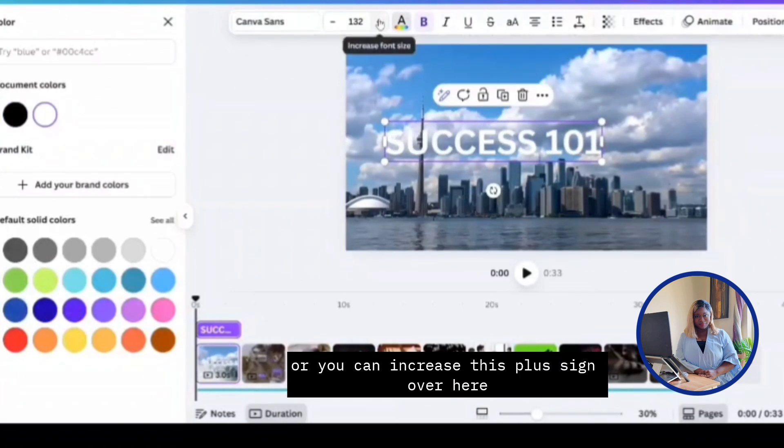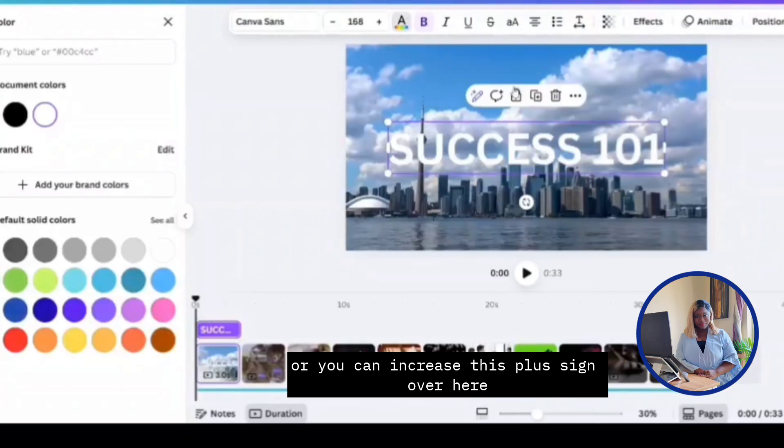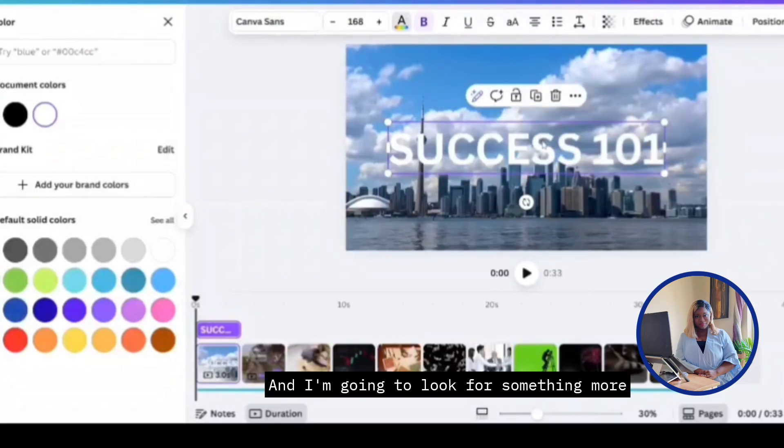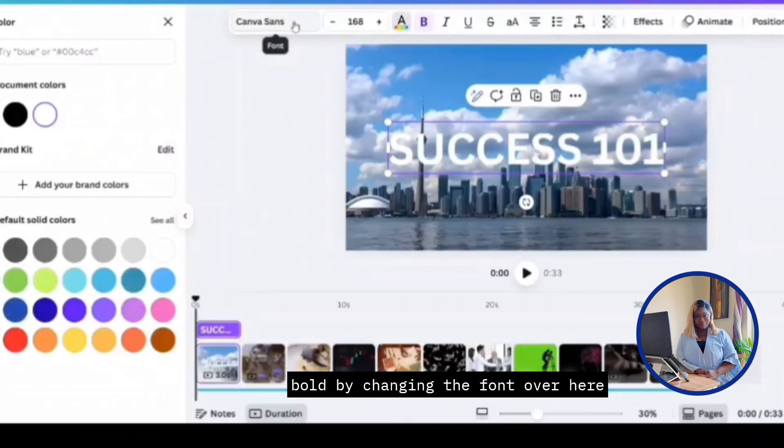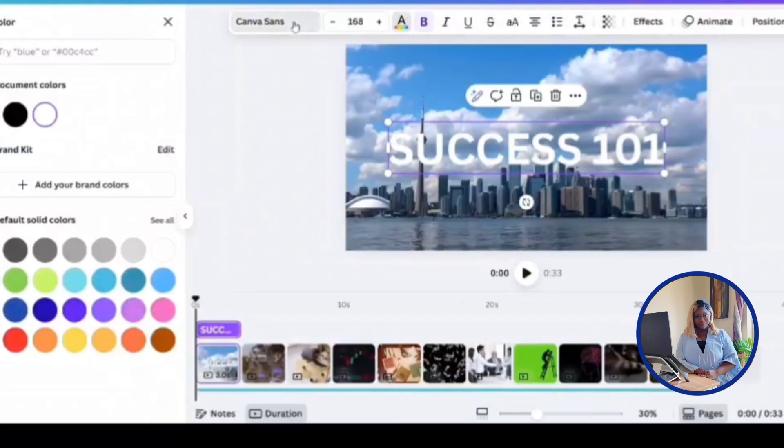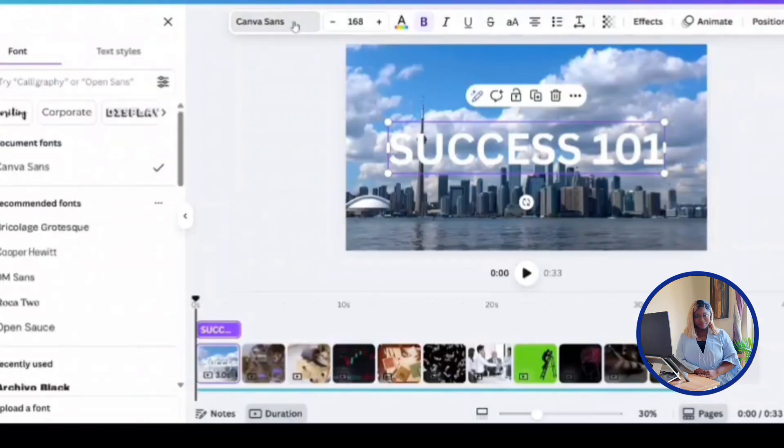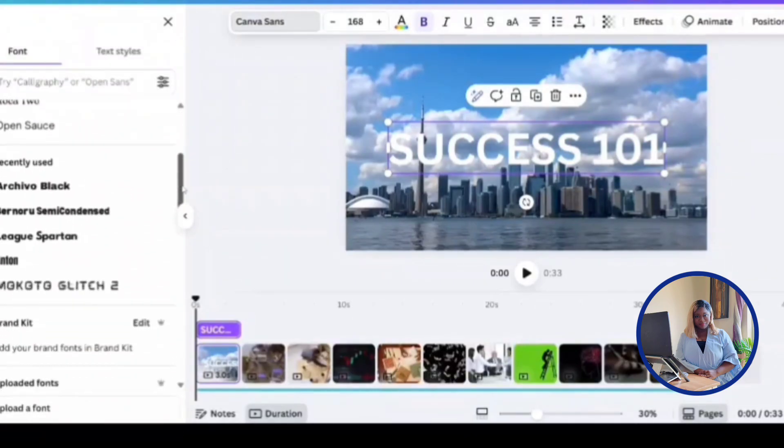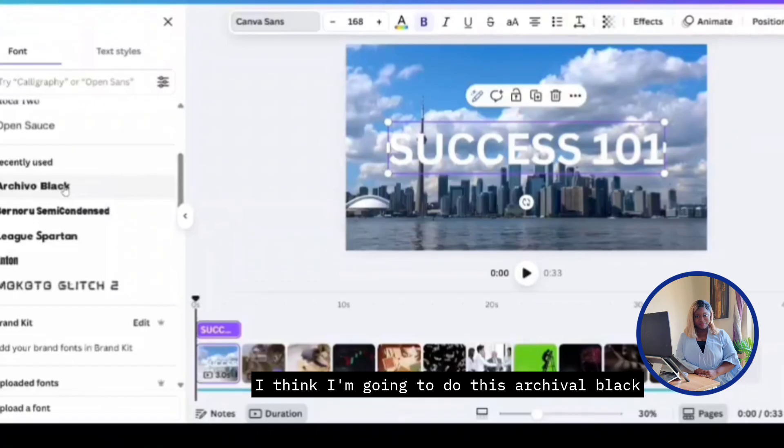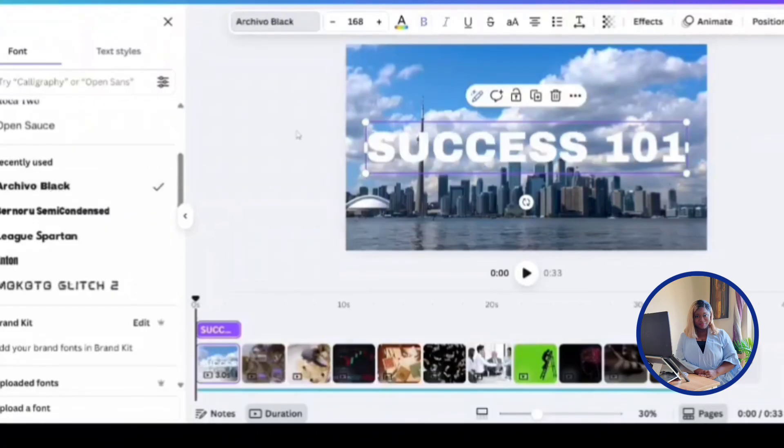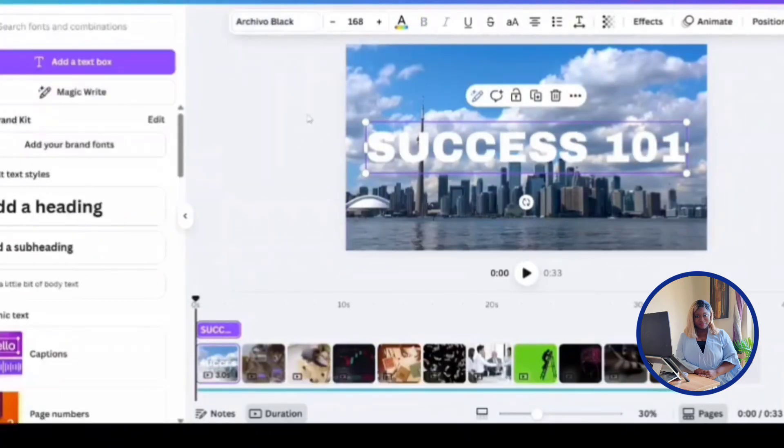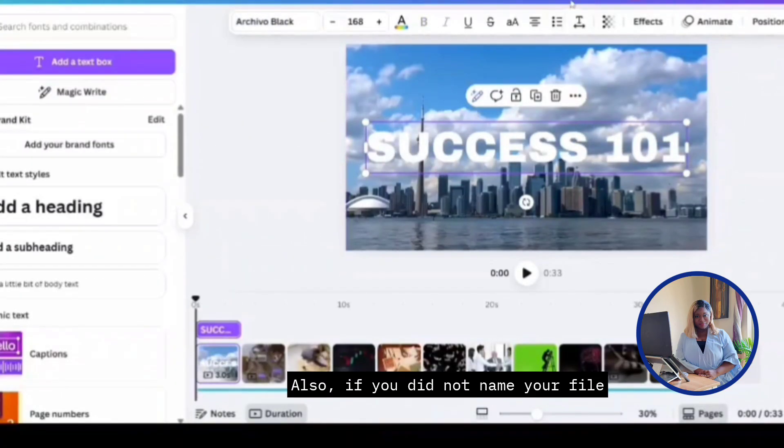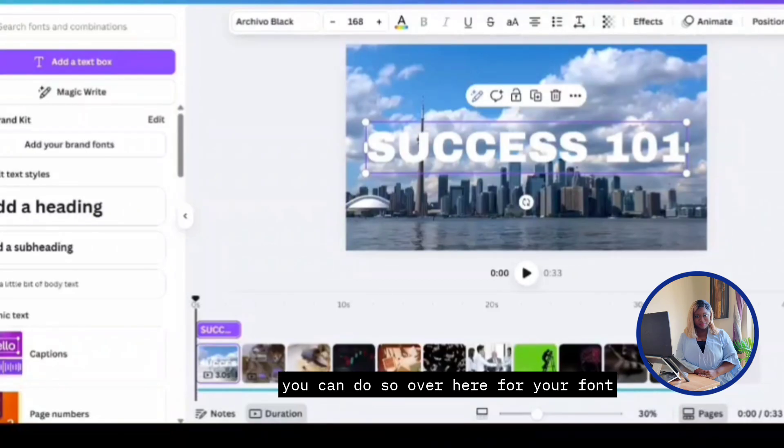I'm going to look for something more bold by changing the font over here. Scroll down. I think I'm going to do this archival black. Yeah, this looks good. I'm going to leave it here. If you do not name your file, you can do so over here for your font.